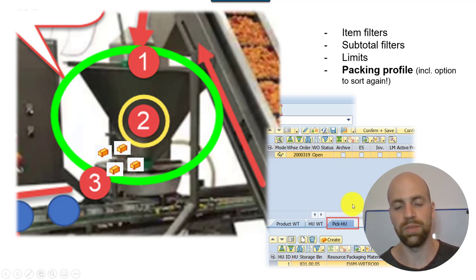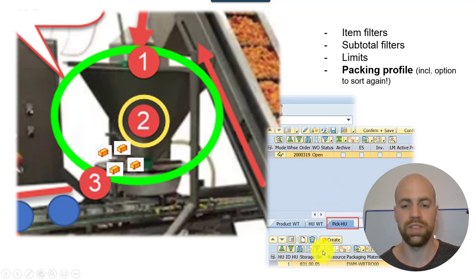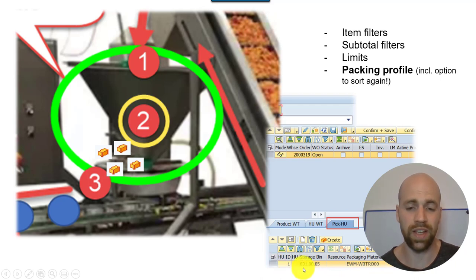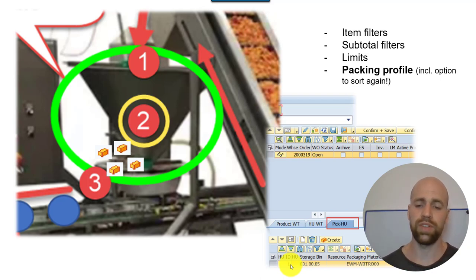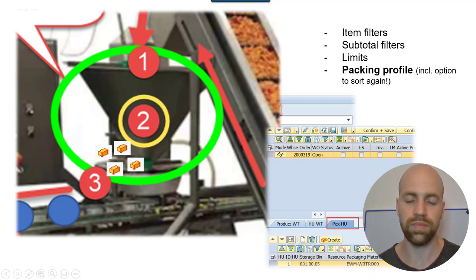If you look at such a warehouse order later in your system, you see in this tab — this is the UI for the warehouse order — that an HU is already planned with the given packaging material, though the HU itself is not technically created yet, so the HU field appears empty. This is also an option in the packing profile. That's it with the core part.